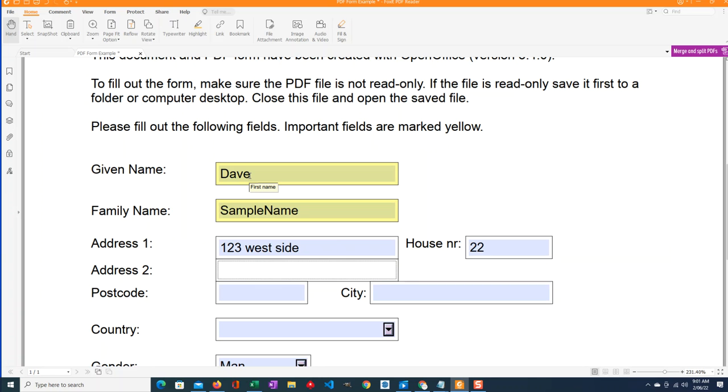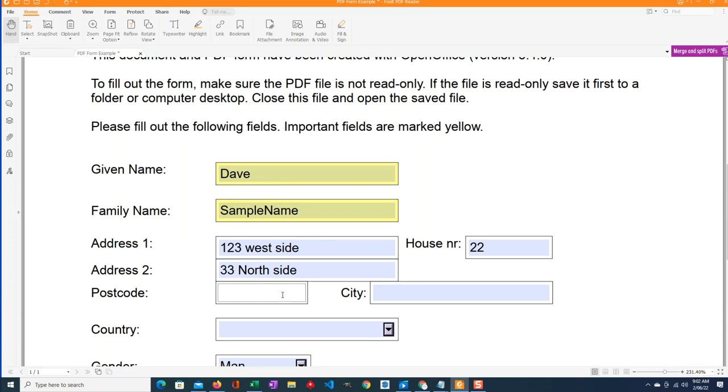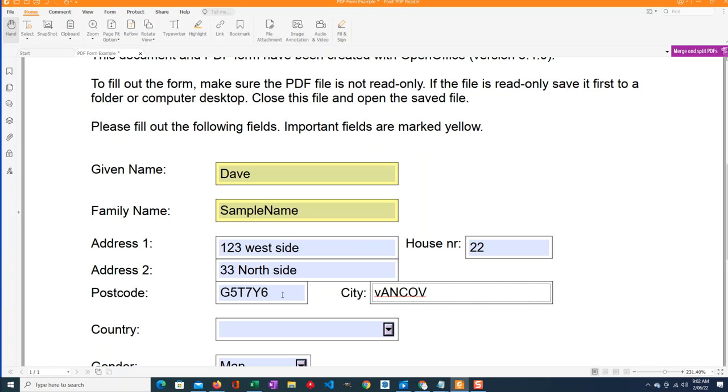And we have another one, 33, north side. We have a postcode. This one's postcode because I'm in Canada. G5T 7Y6. And I am in Vancouver. I forgot I have the caps lock on for that postcode.